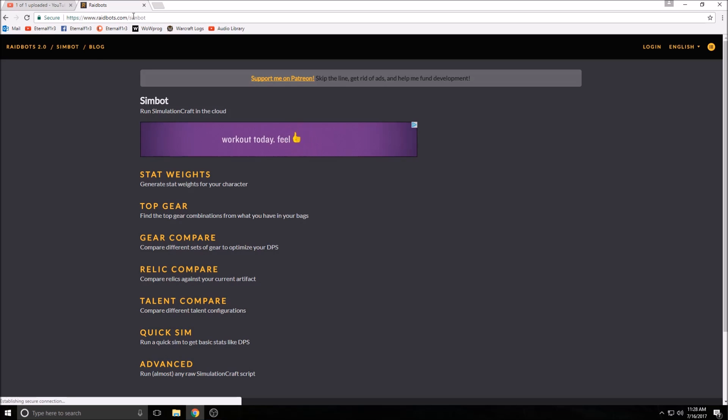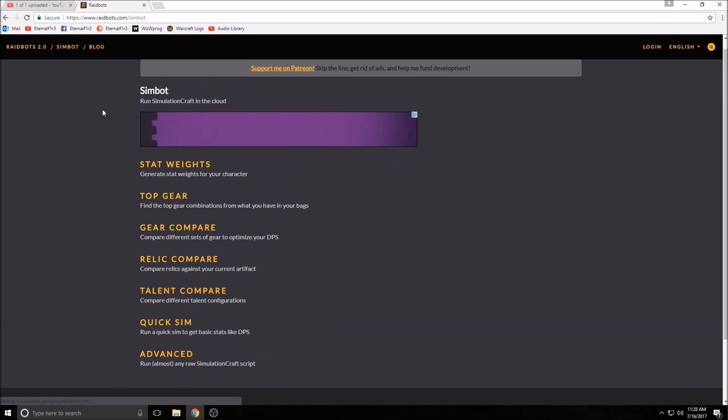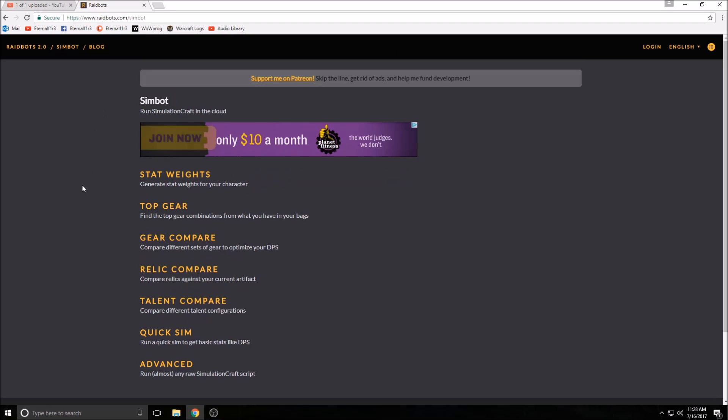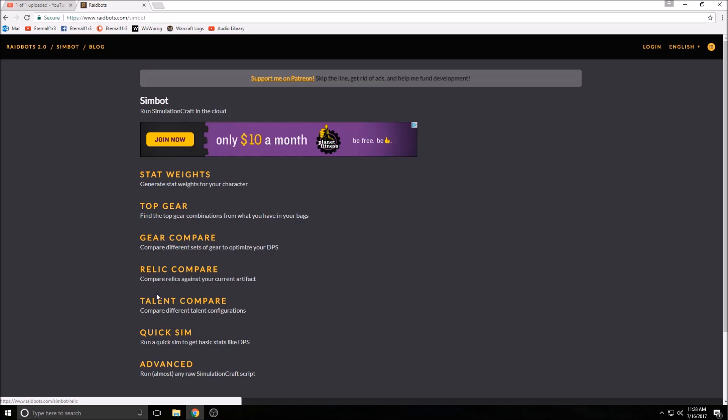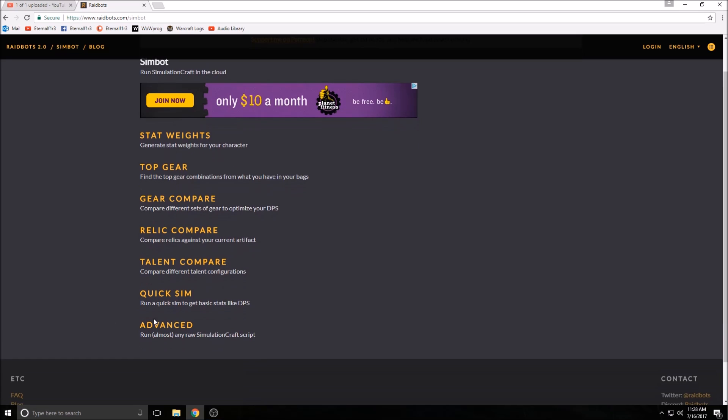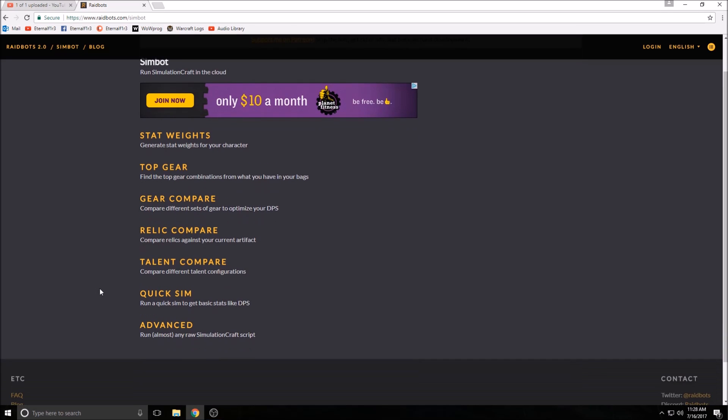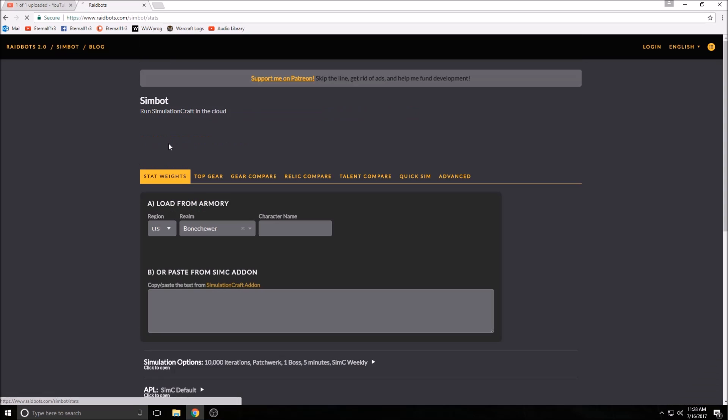This is a website where you can automatically sim your character's DPS. You can do a bunch of different things, as you can see here: stat weights, top gear for you, and then you can get more advanced down here. But basically what I want to show you is the stat weights.